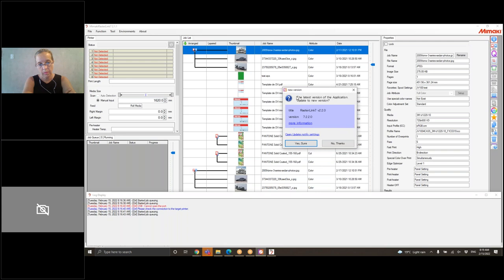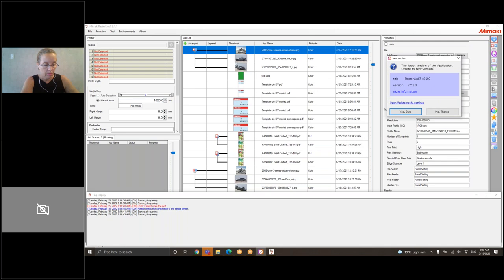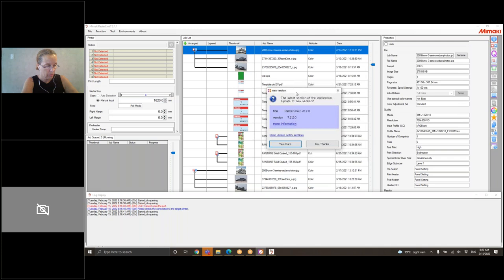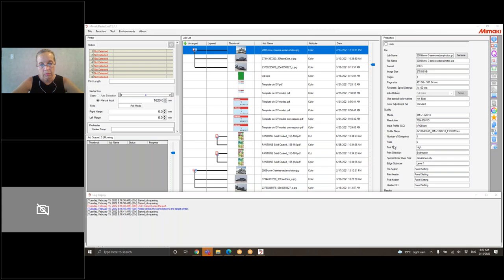Con Rasterlink 7 tenemos esta pantalla. Lo primero que me apareció fue este mensaje de actualización. Siempre hacemos hincapié en que mantenga las versiones más nuevas de todo: de driver, de software y del firmware de la máquina. Eso le va a traer mejor comportamiento a la máquina, más estabilidad de la impresión y herramientas nuevas como la data variable en Rasterlink. Yo tengo la versión 2.1.1 y me está avisando que ya hay una versión 2.2 disponible. Si le doy Yes, se descarga sola, se instala sola y se aplica la próxima vez que abra Rasterlink. En este caso le vamos a dar No Thanks.